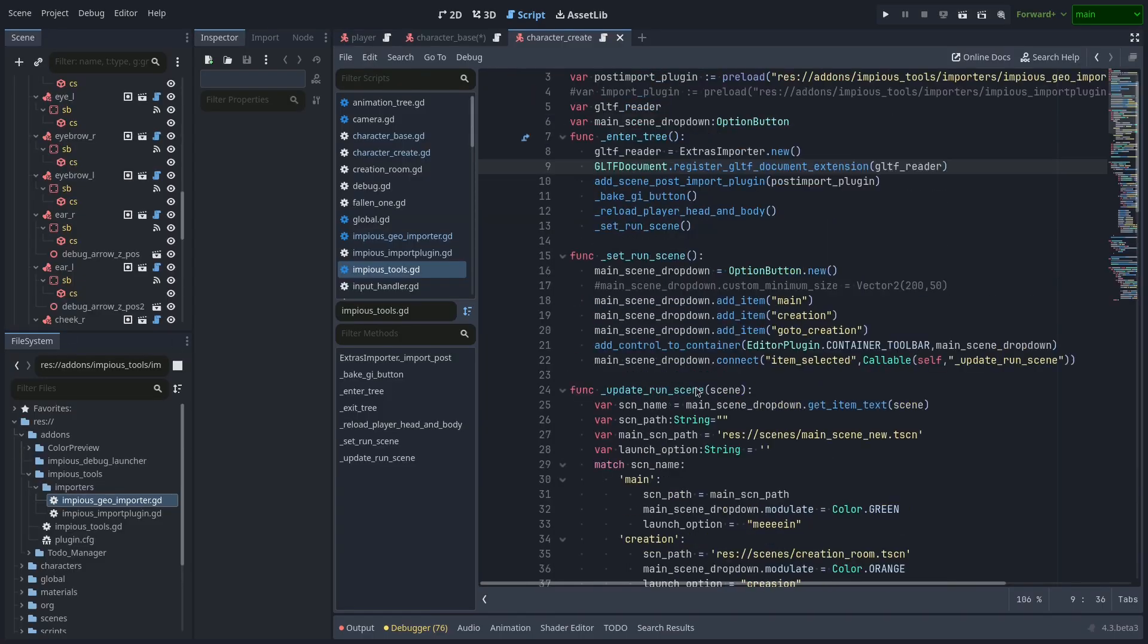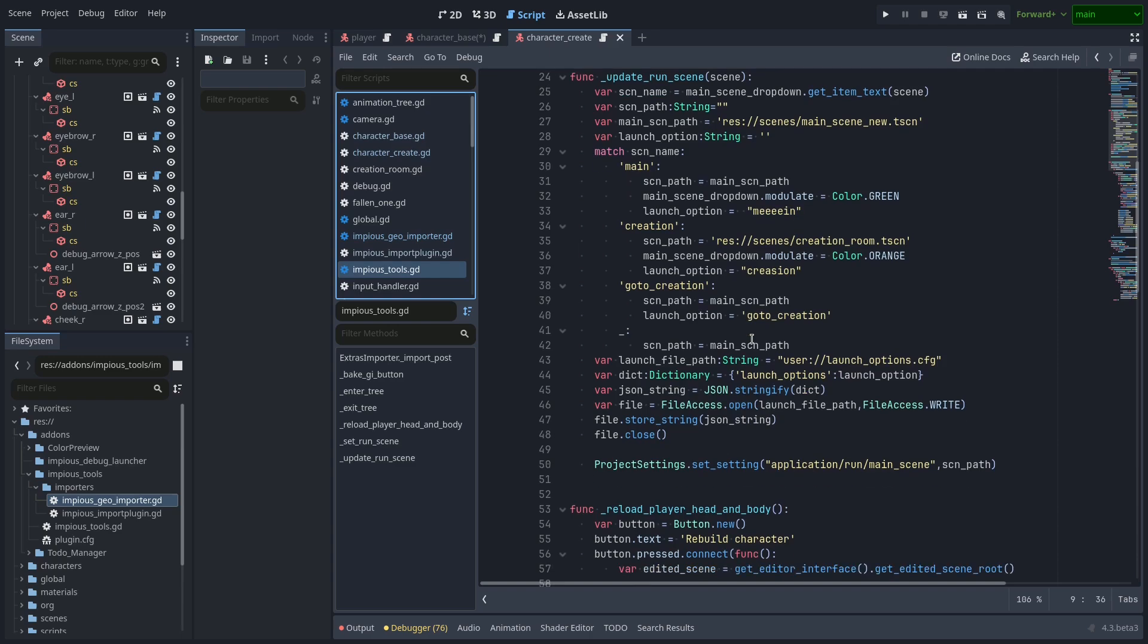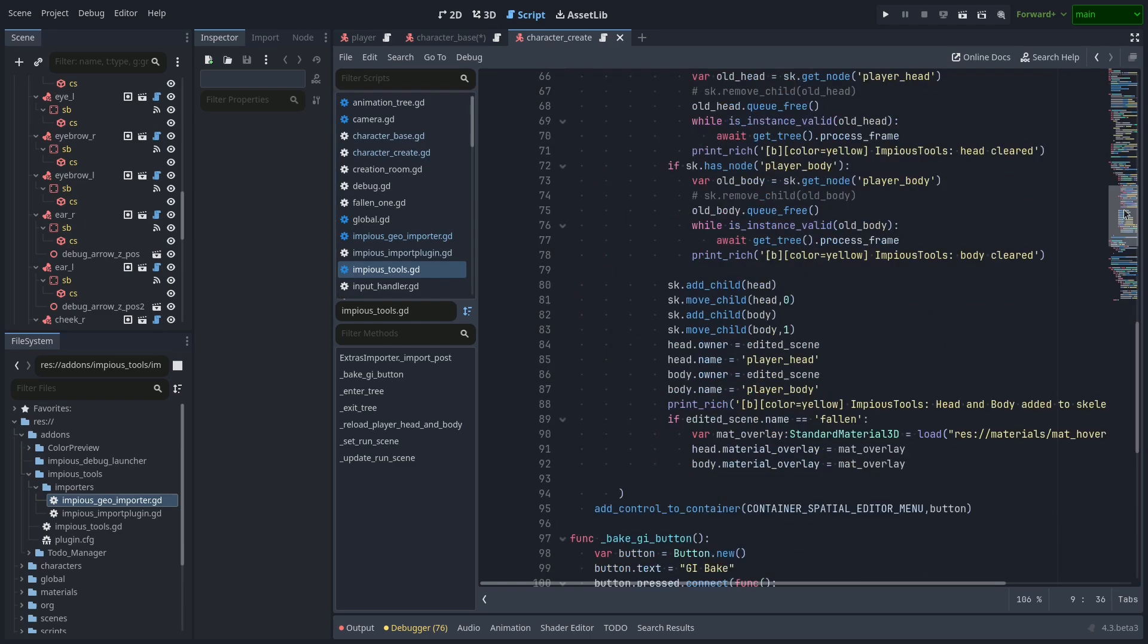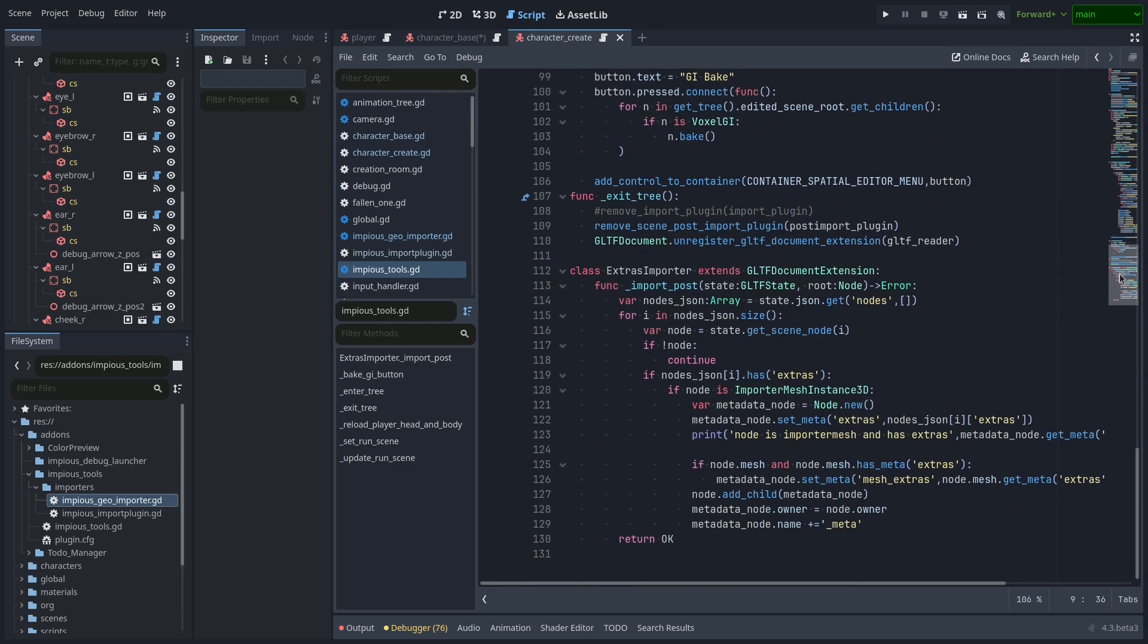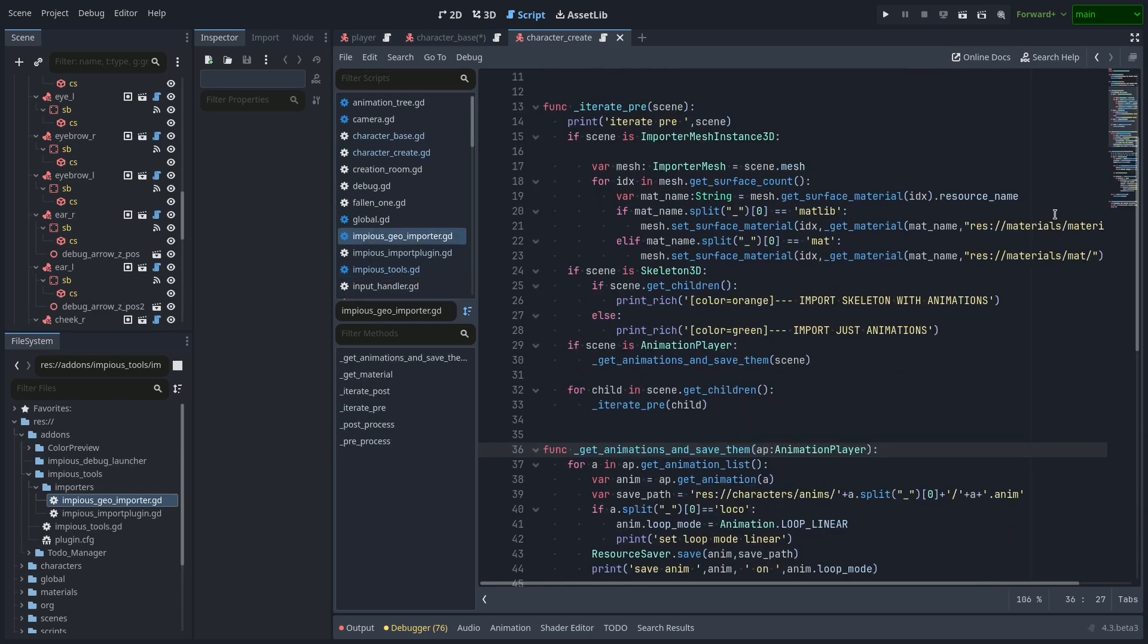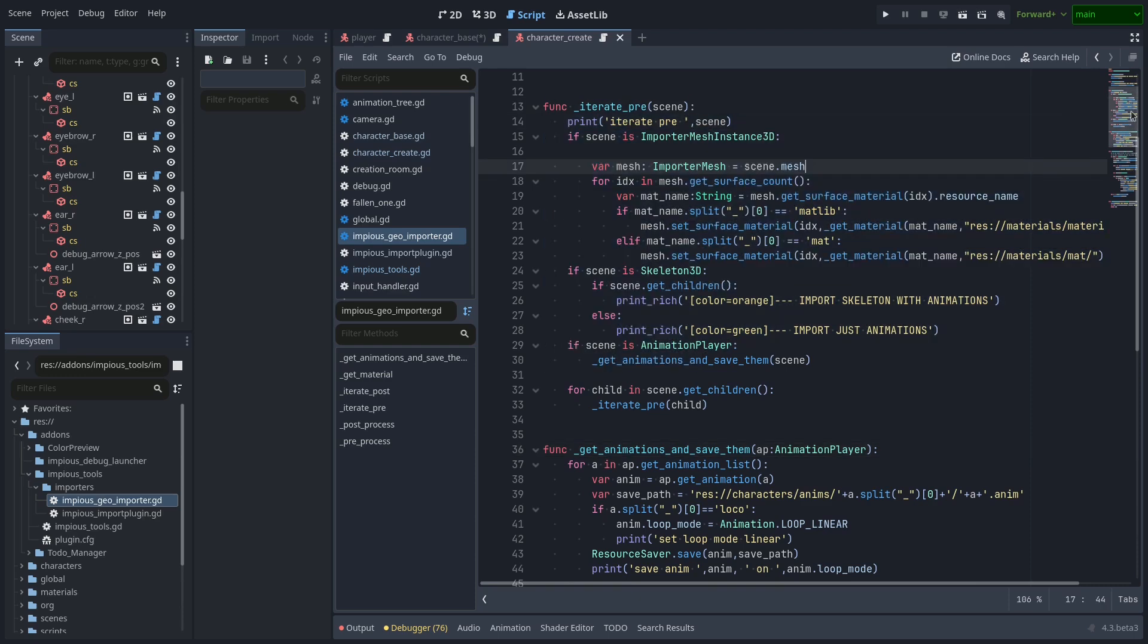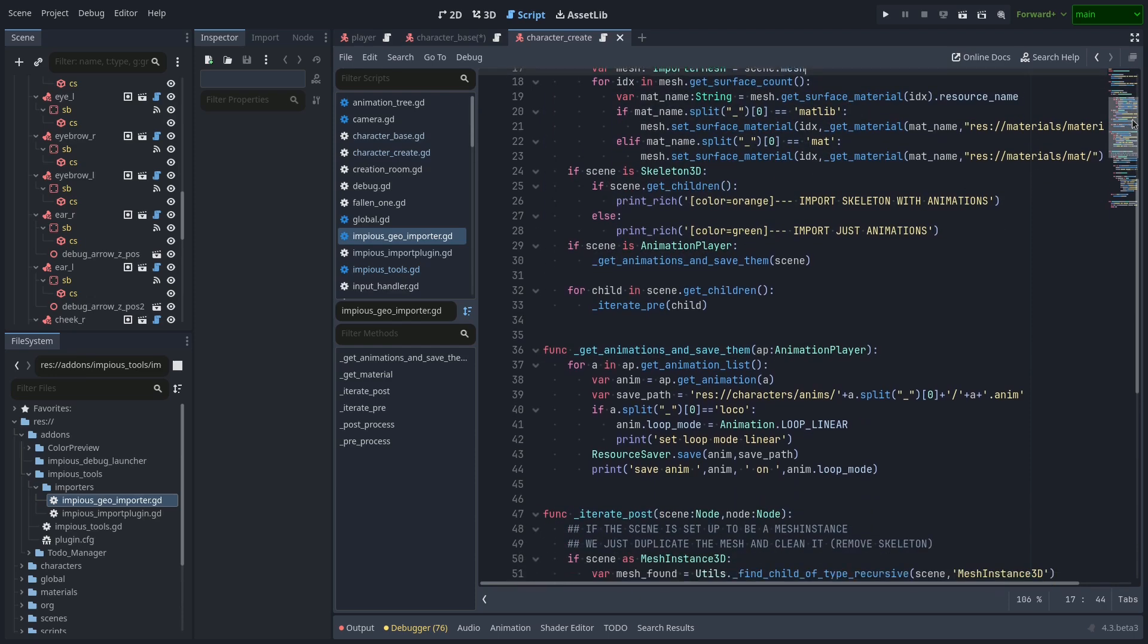I also created another custom script to automate the importing process, like removing unnecessary nodes, assigning materials, assigning properties, and saving all the animations in their respective folders.